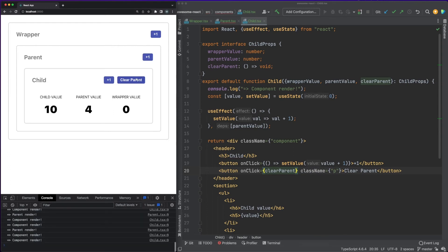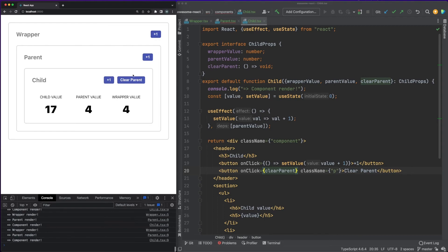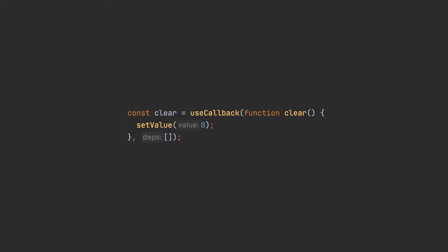You might seek out examples where any function declared in a component is wrapped around the useCallback hook. The reasoning behind this is that, whenever a render happens, the function components are executed again and all the internal functions, such as the clear function in our example, are being redeclared. Such redeclarations might trigger other renders in the child components if those functions were passed to them as props.